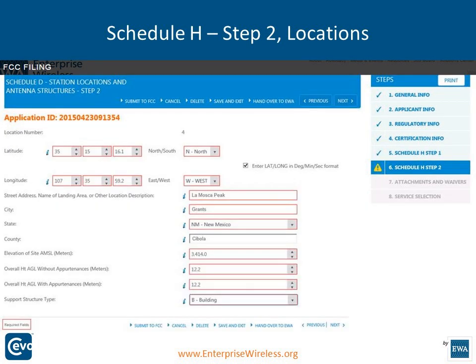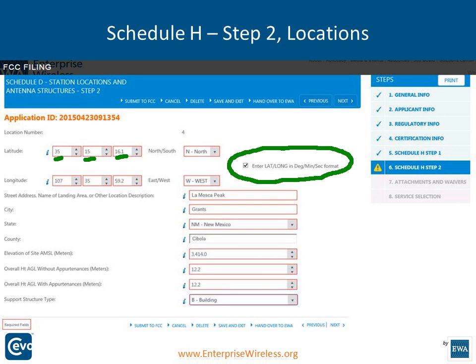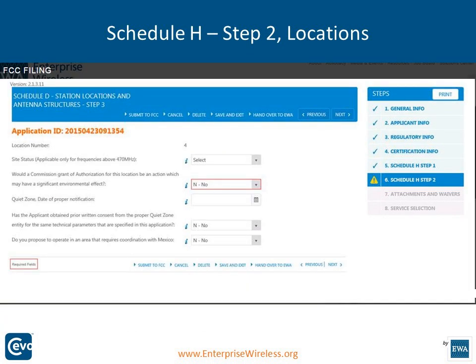Now we're putting in the coordinates in degrees, minutes, and seconds, as the FCC requires. There's a box that says enter latitude and longitude in decimal format — if you've got it in decimal, click that and it will convert to degrees, minutes, and seconds for you. On a fixed site you're required to provide the location description, city, county, state, ground elevation, overall height of the structure with and without appurtenances, and the type of structure. You'll also be required to answer whether it's going to have environmental impact — we've defaulted that to no, but change it to yes if it will cause problems for the EPA.